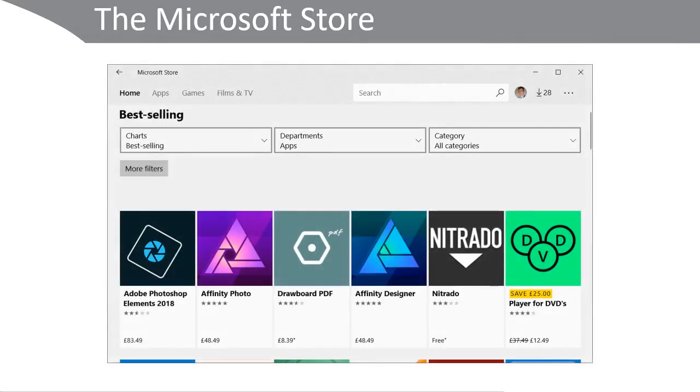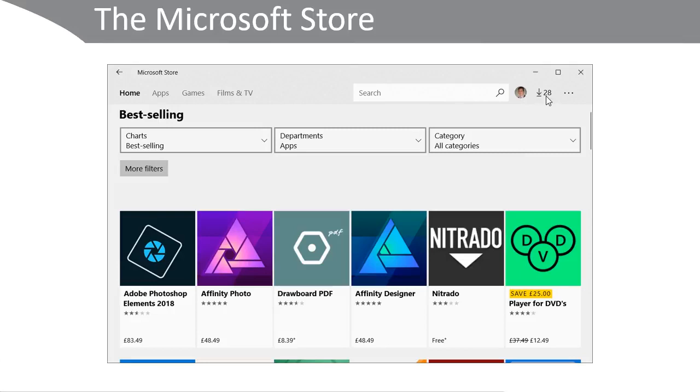Microsoft have provided you with the Microsoft Store app to access the Microsoft Store. You can see here that I'm signed in as indicated up in the top right, and that there are in fact 28 downloads waiting for me. Those are updates, and I can use a very simple interface to navigate apps, games, films and TV, and so forth.